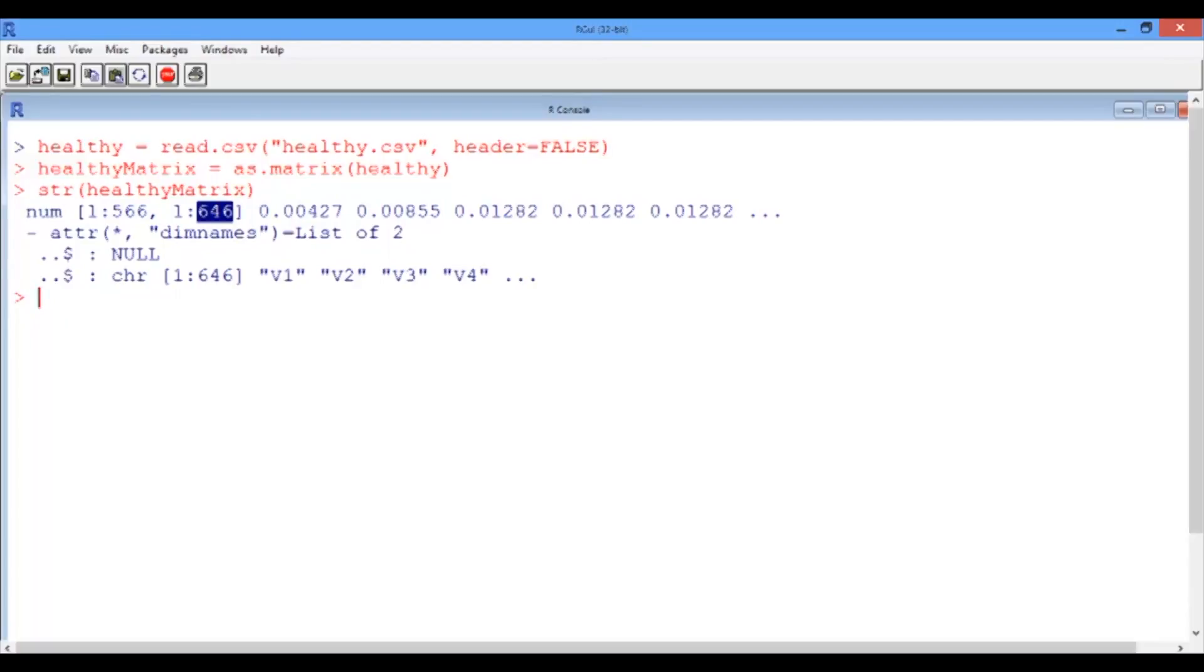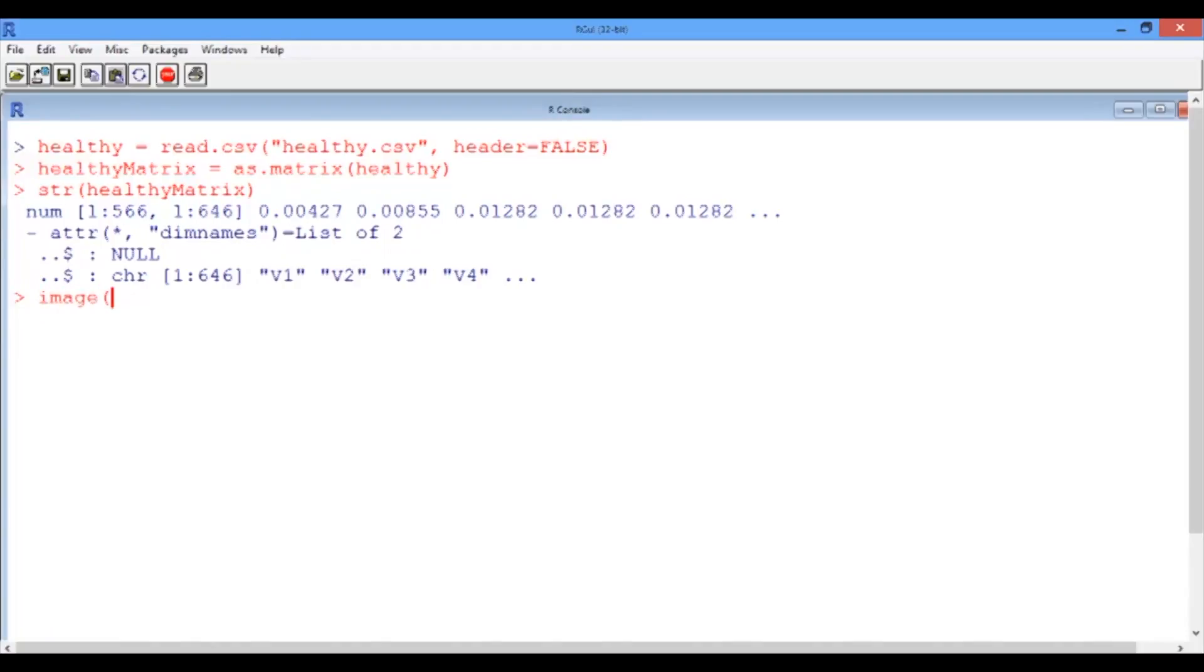So this MRI image is considerably larger than the little flower image that we saw and we worked with in the previous two videos. To see the MRI image, we can use the image function in R, which takes as an input the healthy matrix. And then let's turn our axis off and then use the grayscale color scheme.